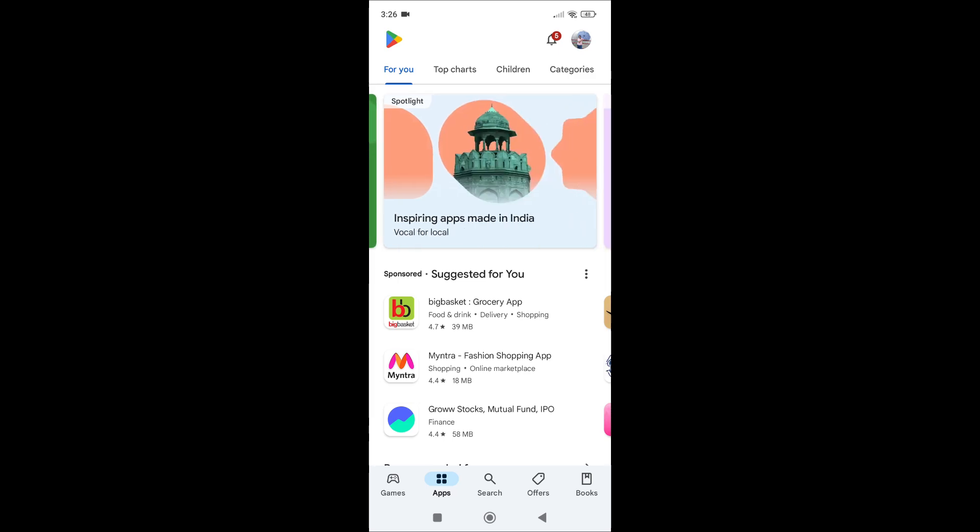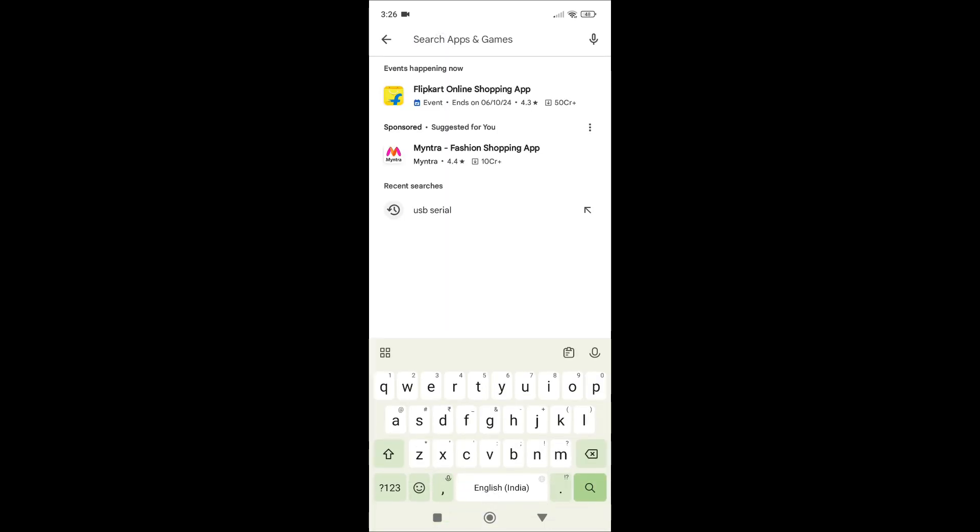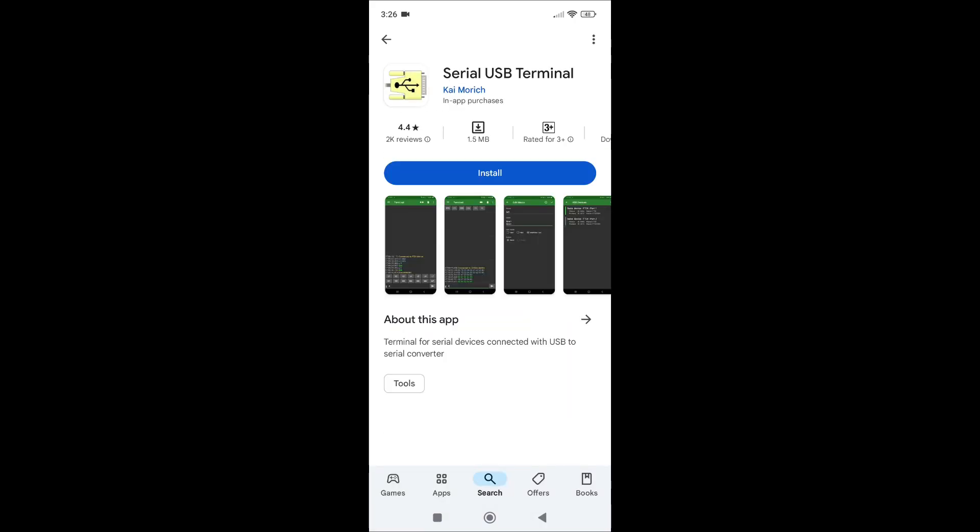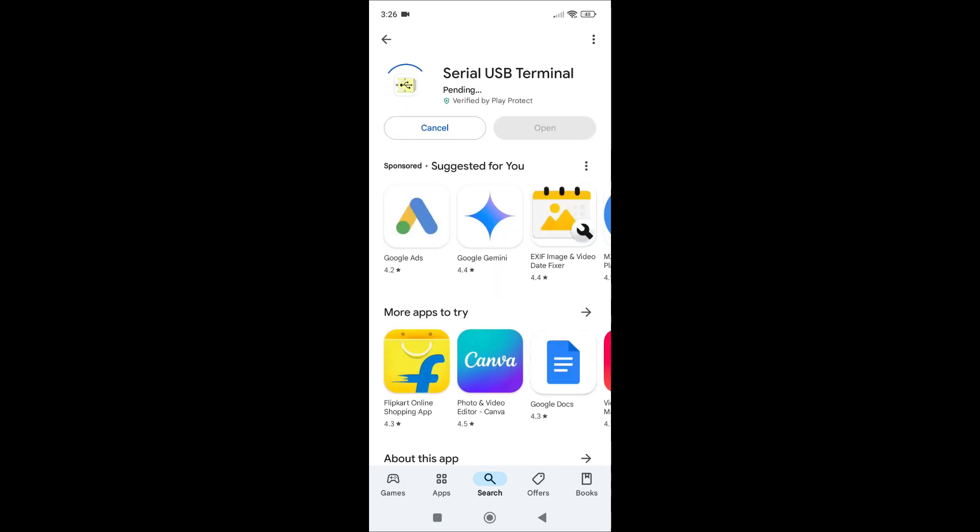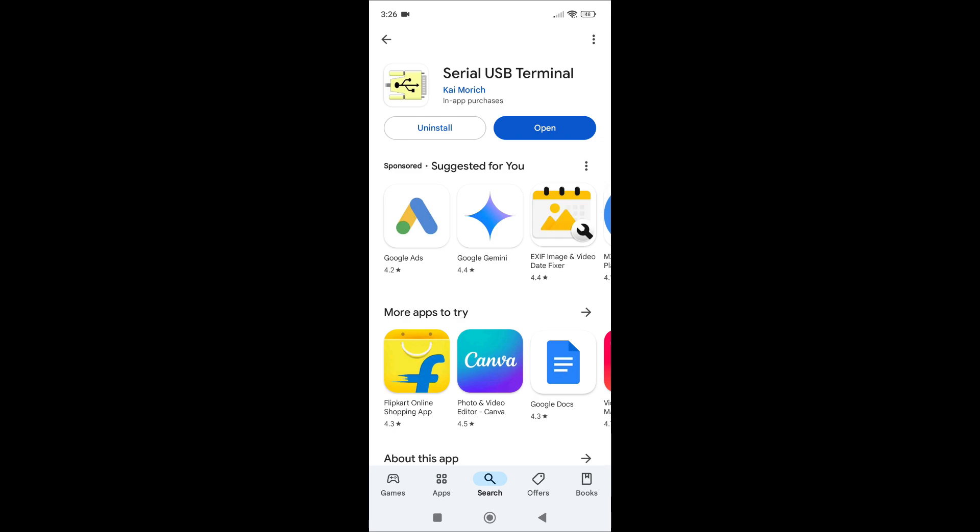We need to install one application from Play Store. Go to Play Store, go into the search mode and search for USB serial. You will see Serial USB Terminal, the first one. This is really small, 1.5 MB only. Click on install. This is installed now. You can open it or close the entire window now.